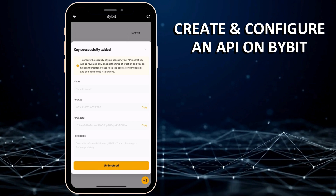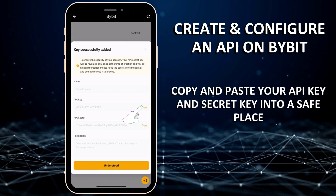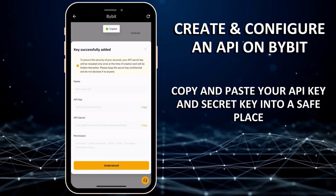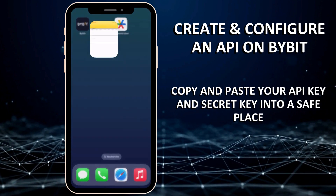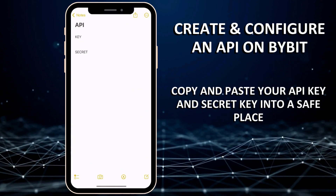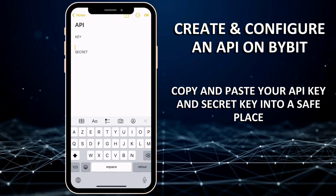Copy and paste your API key and secret key in a safe place. Note that you will only be able to view your secret key during this step.